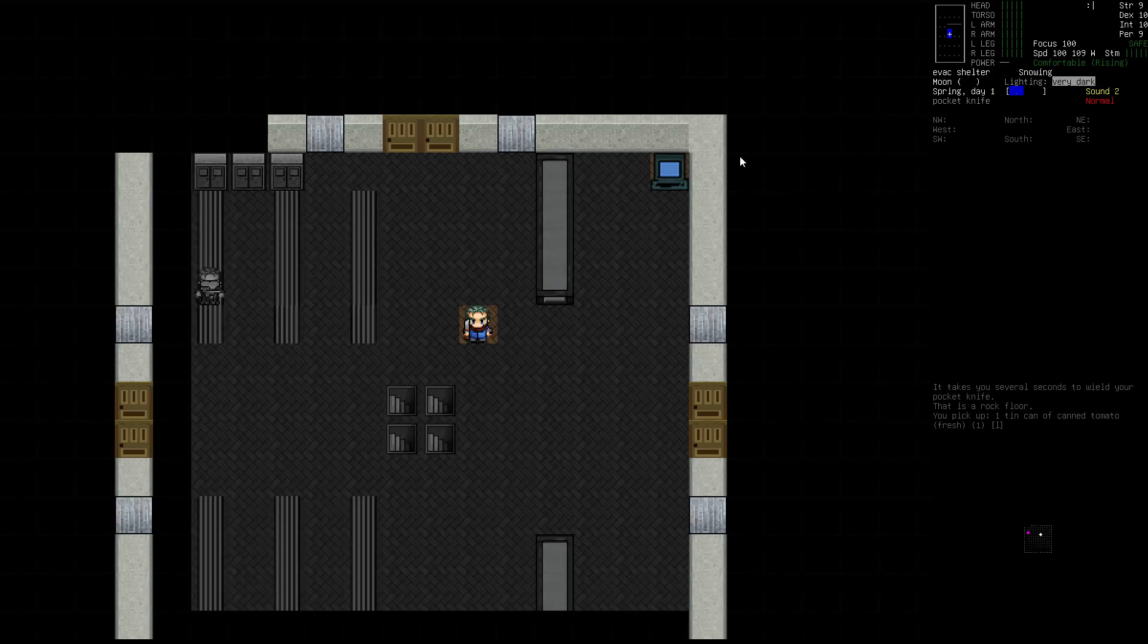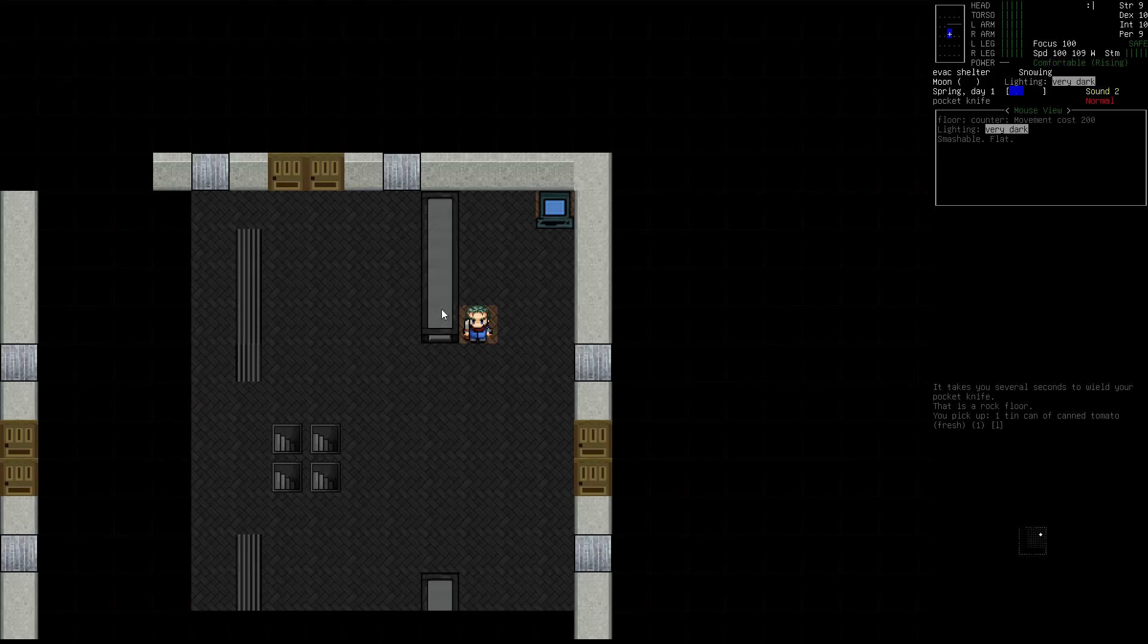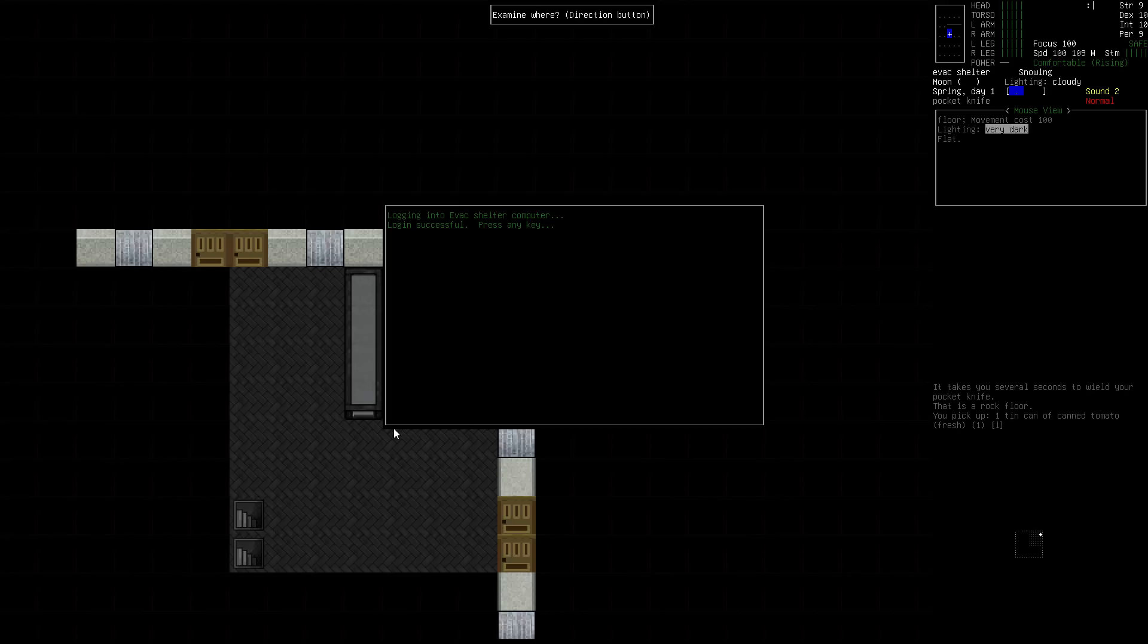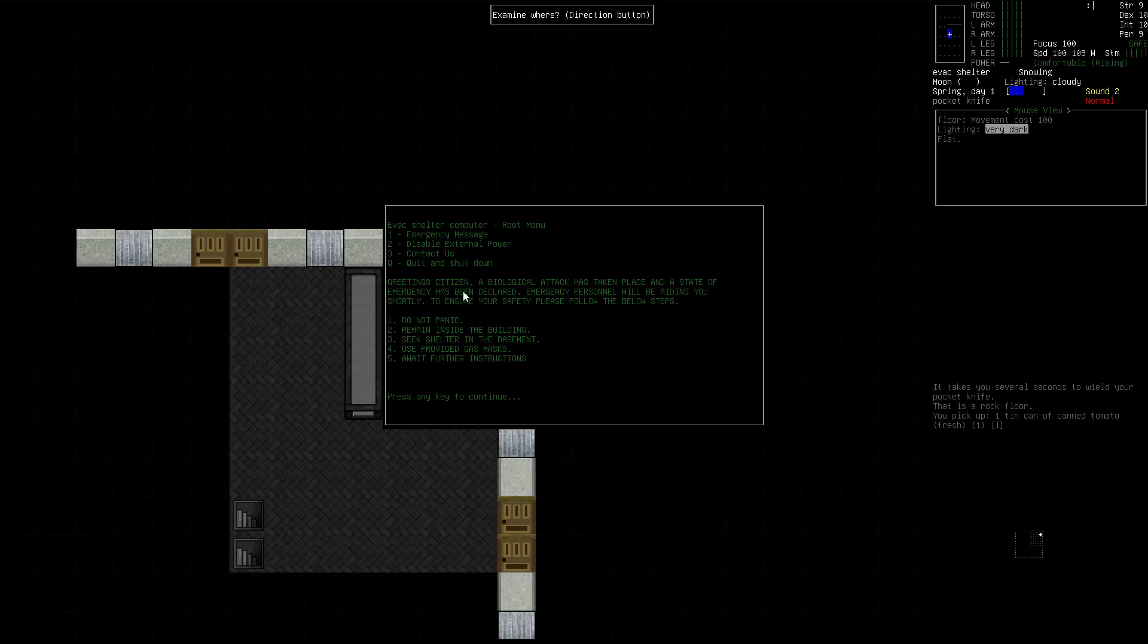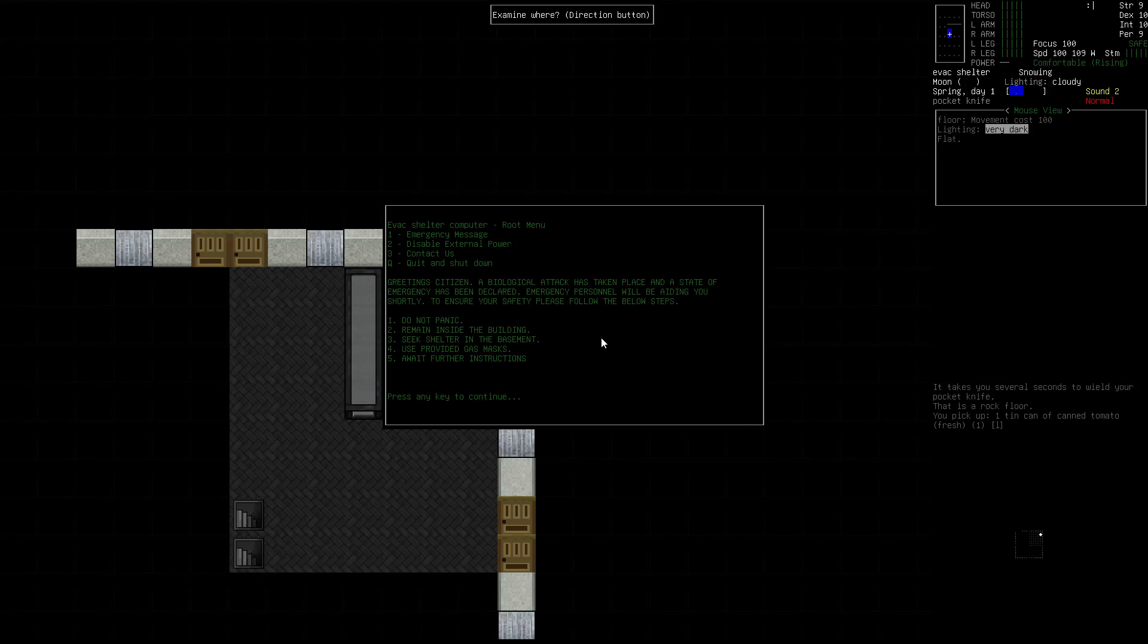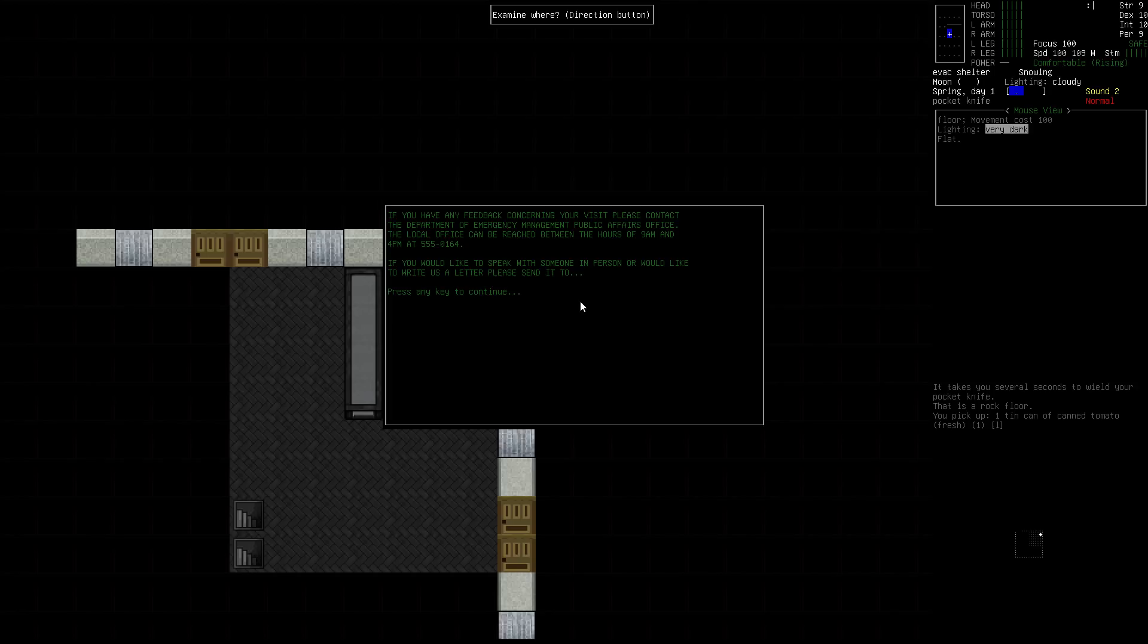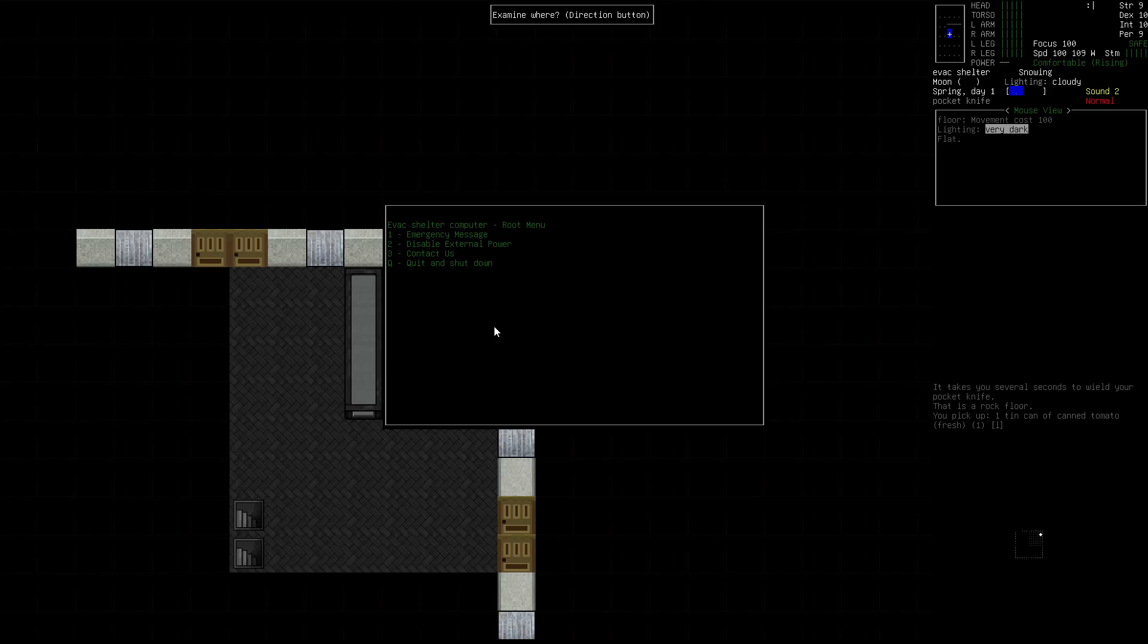This is a computer terminal. We're going to examine it and it tells us that login was successful. We have a few options. First thing we're going to do is pick number one for the emergency message. It notes that a biological attack has taken place and a state of emergency has been declared. Emergency personnel will be aiding you shortly. Next we're going to say contact us, number three. The reason I've done this is that by doing that we've actually updated something. I'm going to quit and shut down our use of the computer terminal.